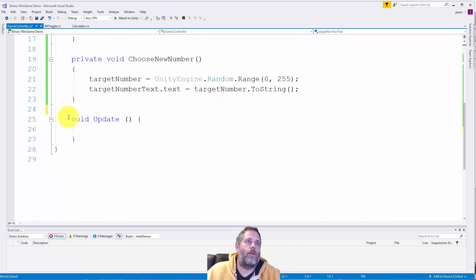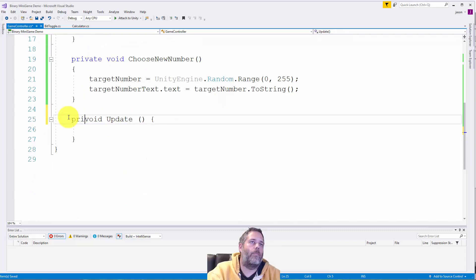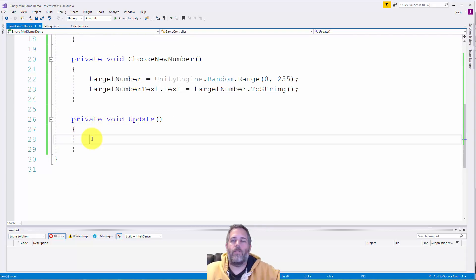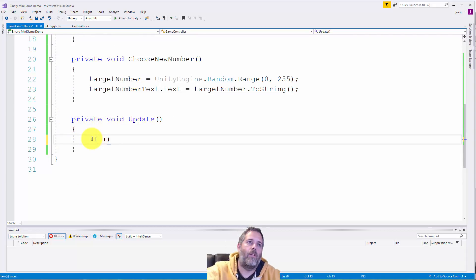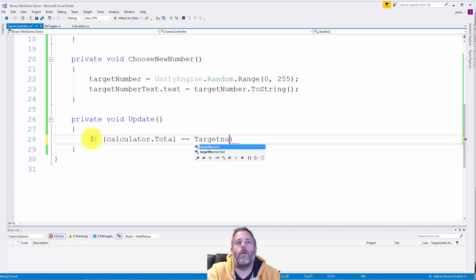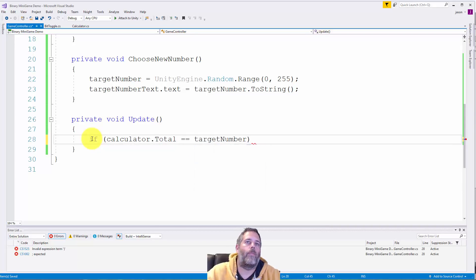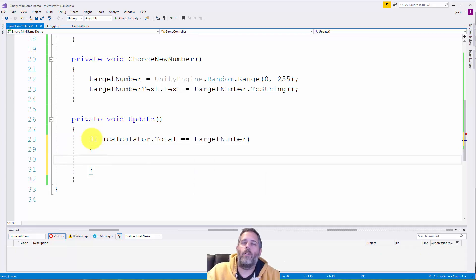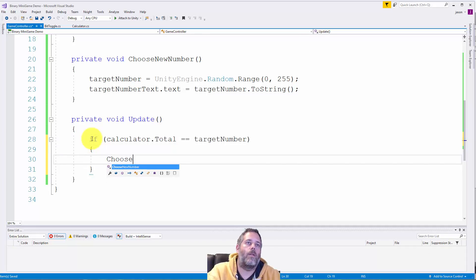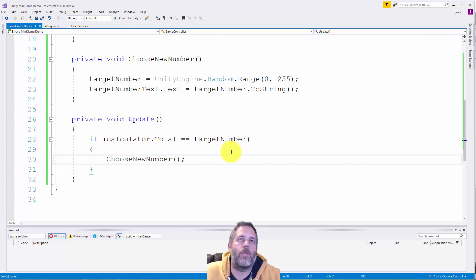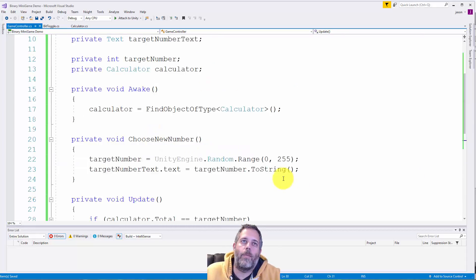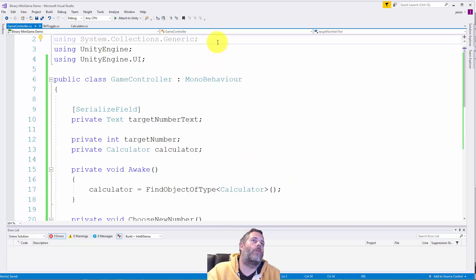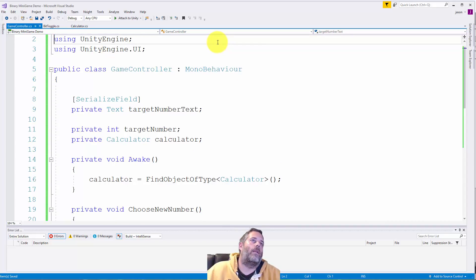And here, we'll just set target number equal to UnityEngine.random.range 0 to 255, since that's what we're supporting. And then we will set the text. So we'll do target number text.text equals target number.toString. So then when we choose a new number, we're just updating the UI there. I think the final thing we need is in our update to actually force it to choose new numbers. And then I'm going to do if calculator.total equals target number, then we just want to choose a new number. So by default, it's going to start off. Calculator.total is going to be 0. Target number is going to be 0. And we're going to get a new number. And I think that's all we have for code.